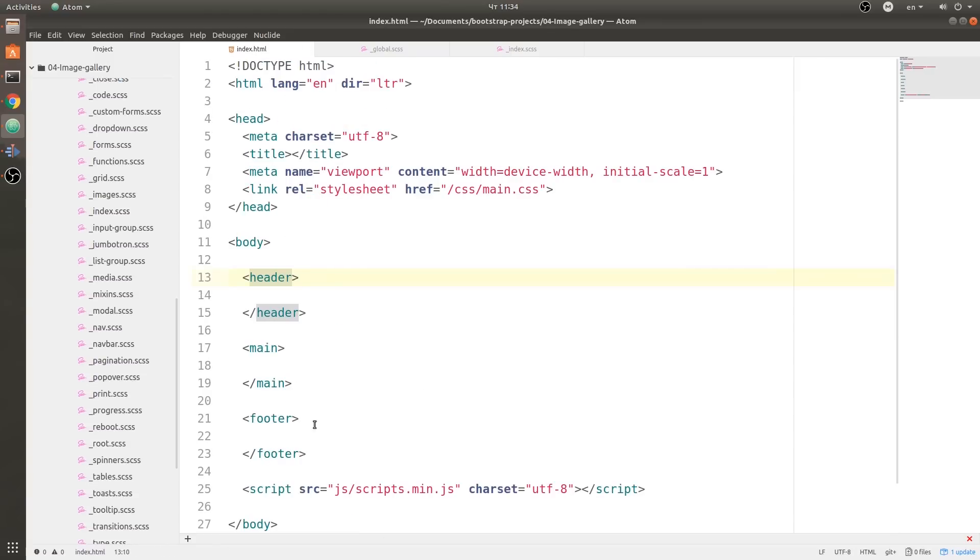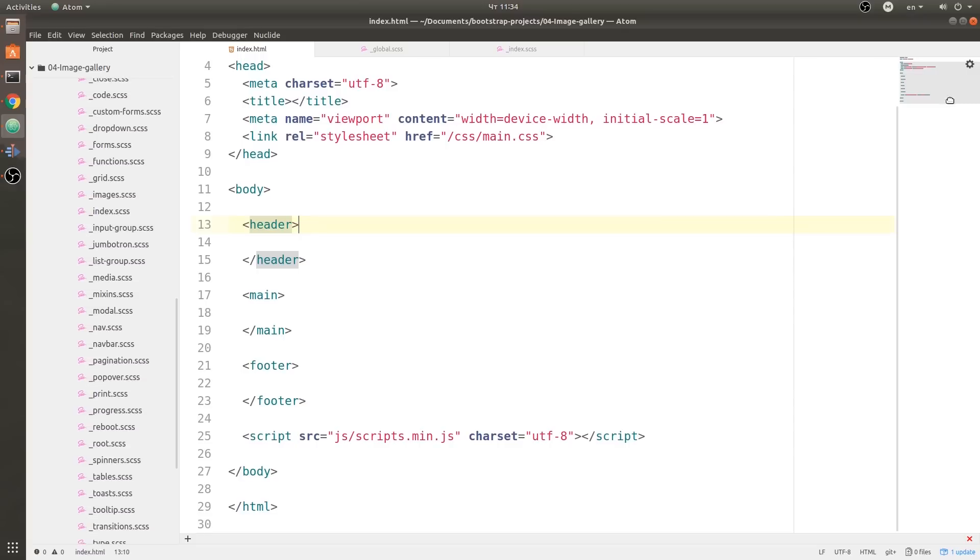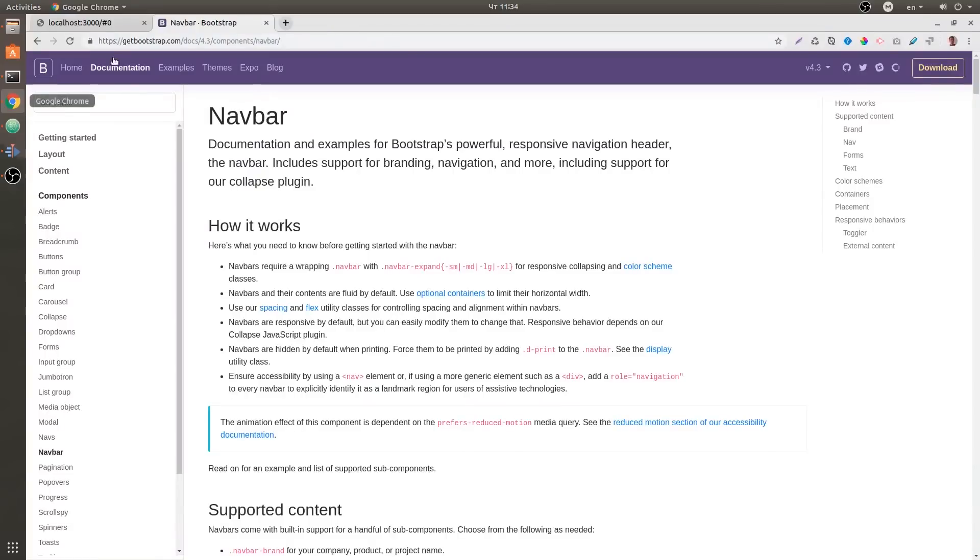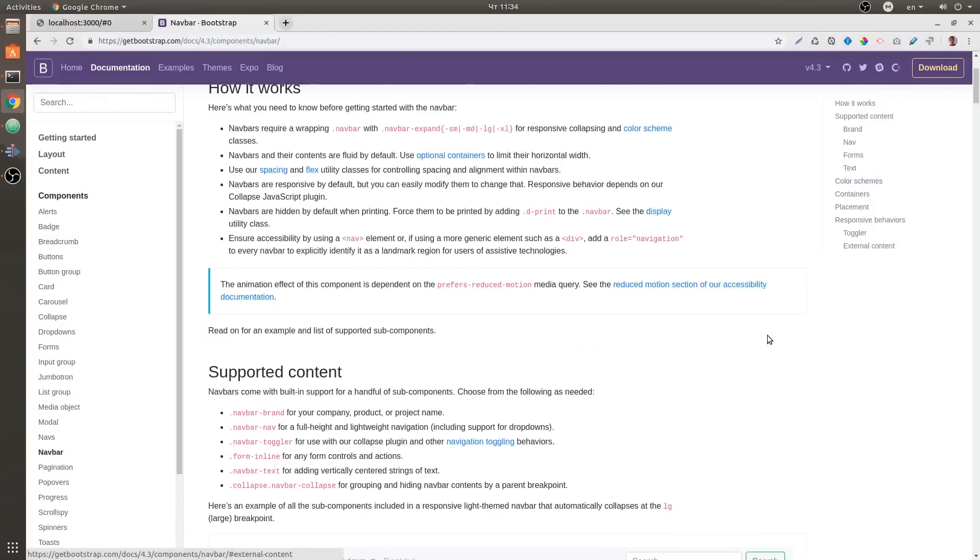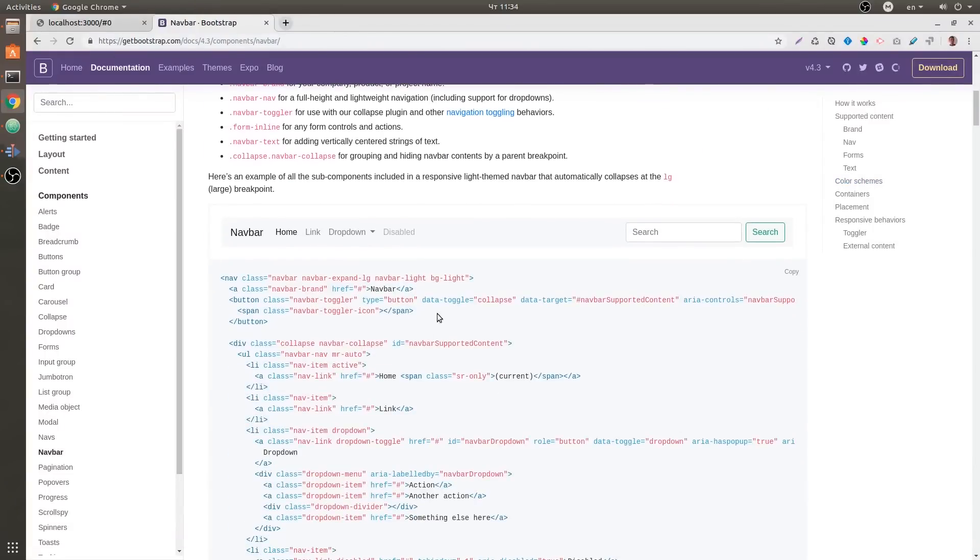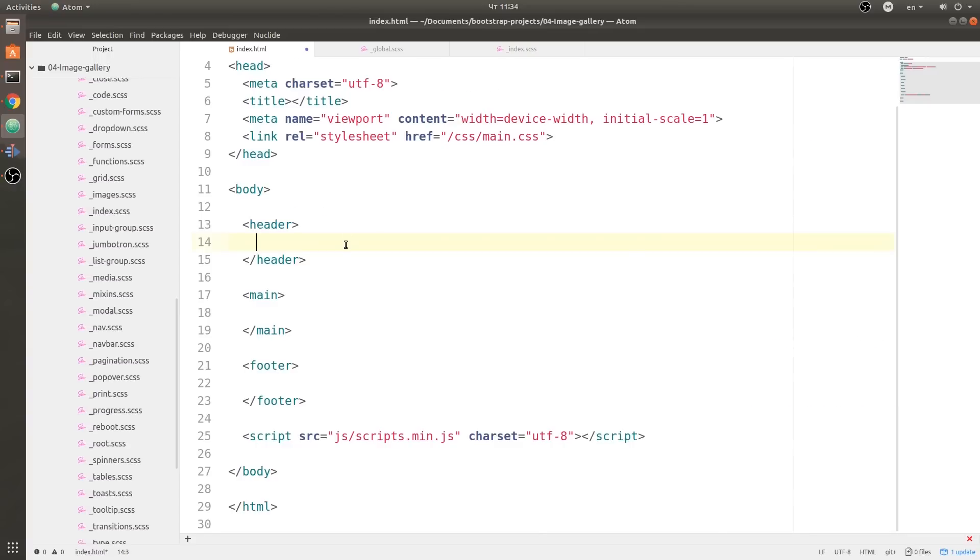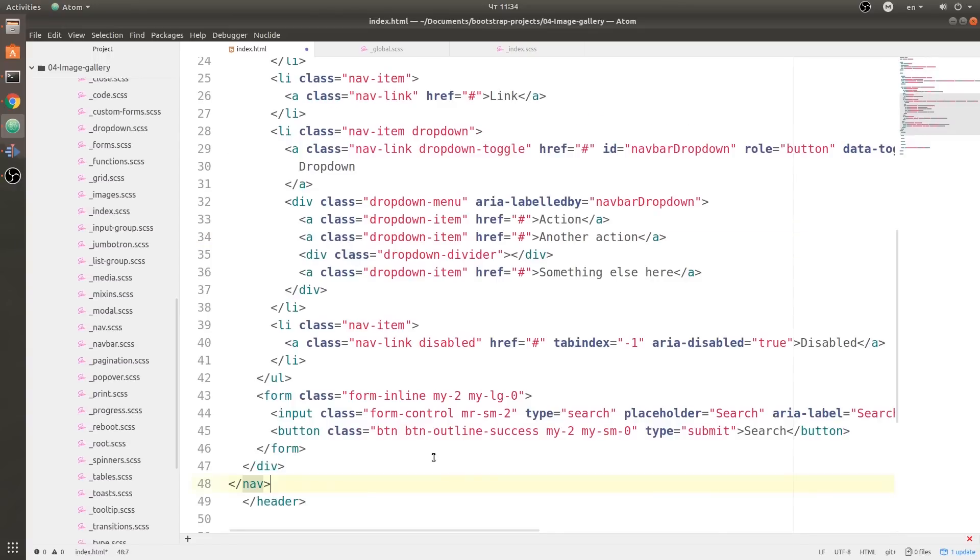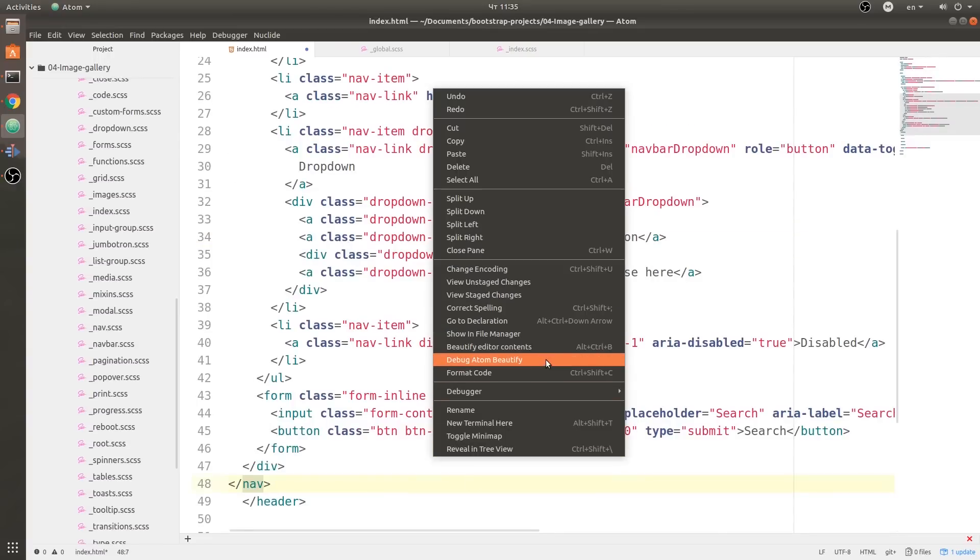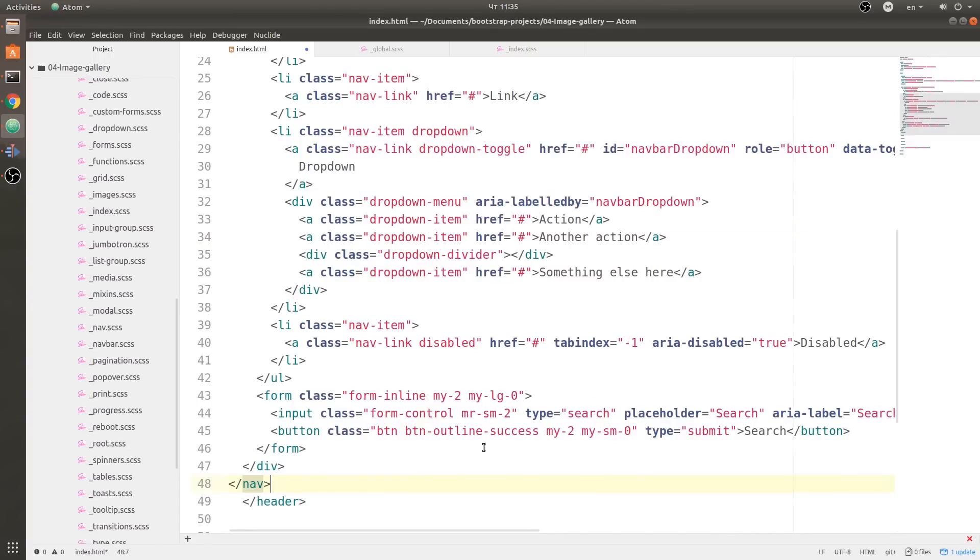Back to index.html, I have no content, just the header, main, and footer empty tags. Now let's get started. Let's go to the navbar. I'll go ahead and copy this first navbar, get back to my text editor, and inside of the header paste in the code. Beautify editor content.